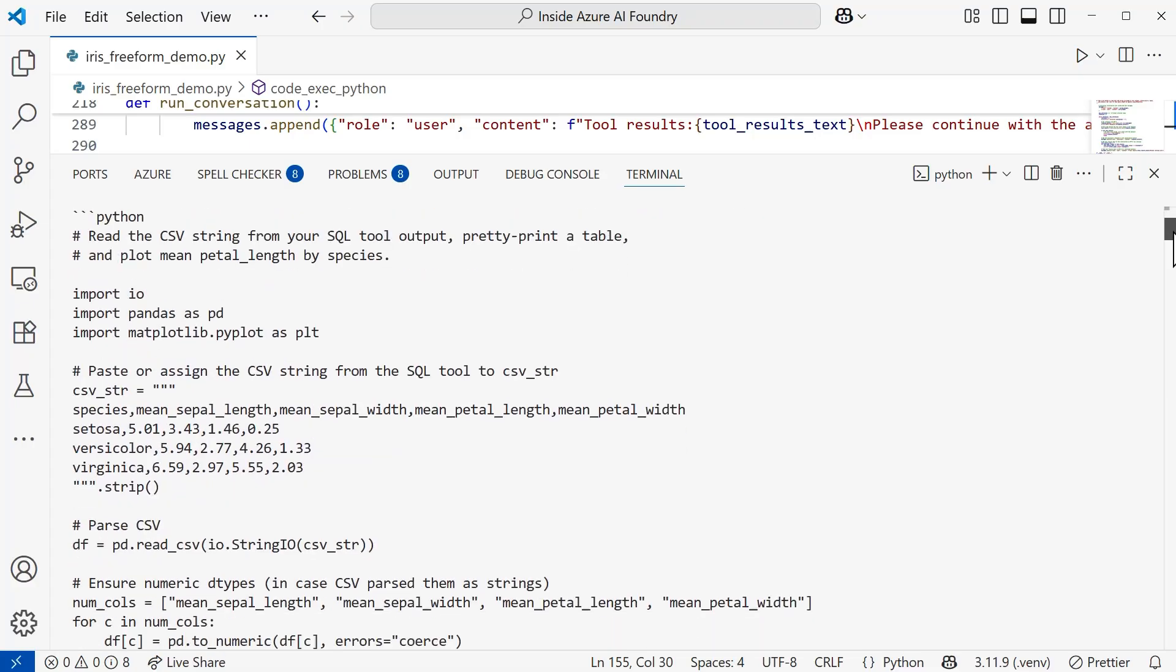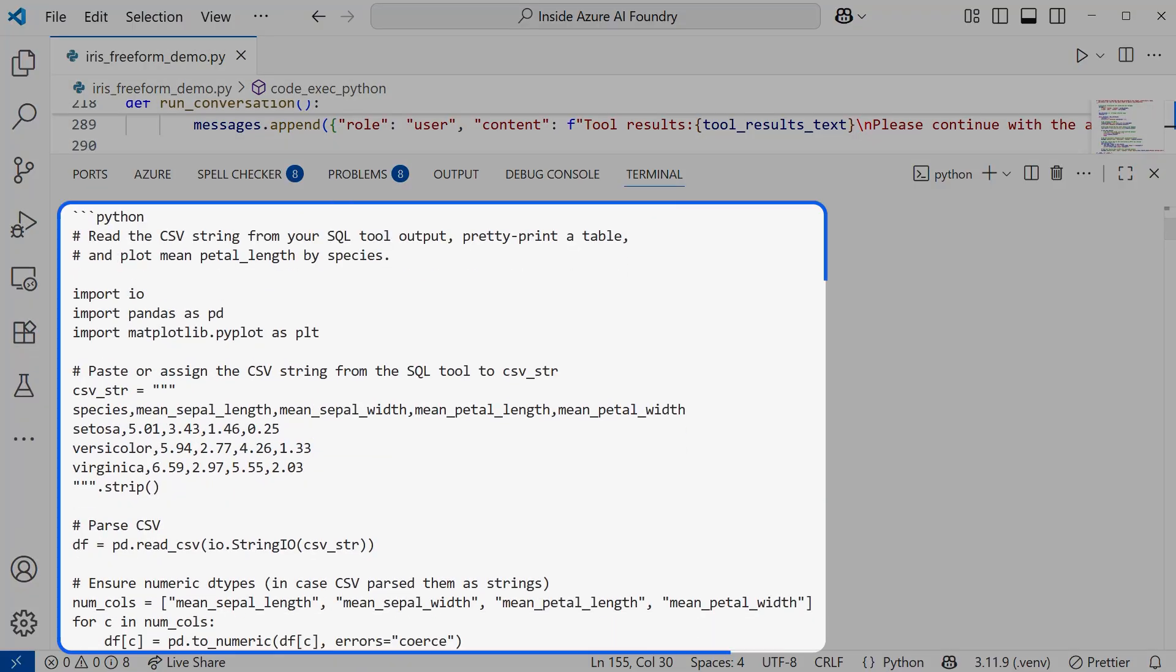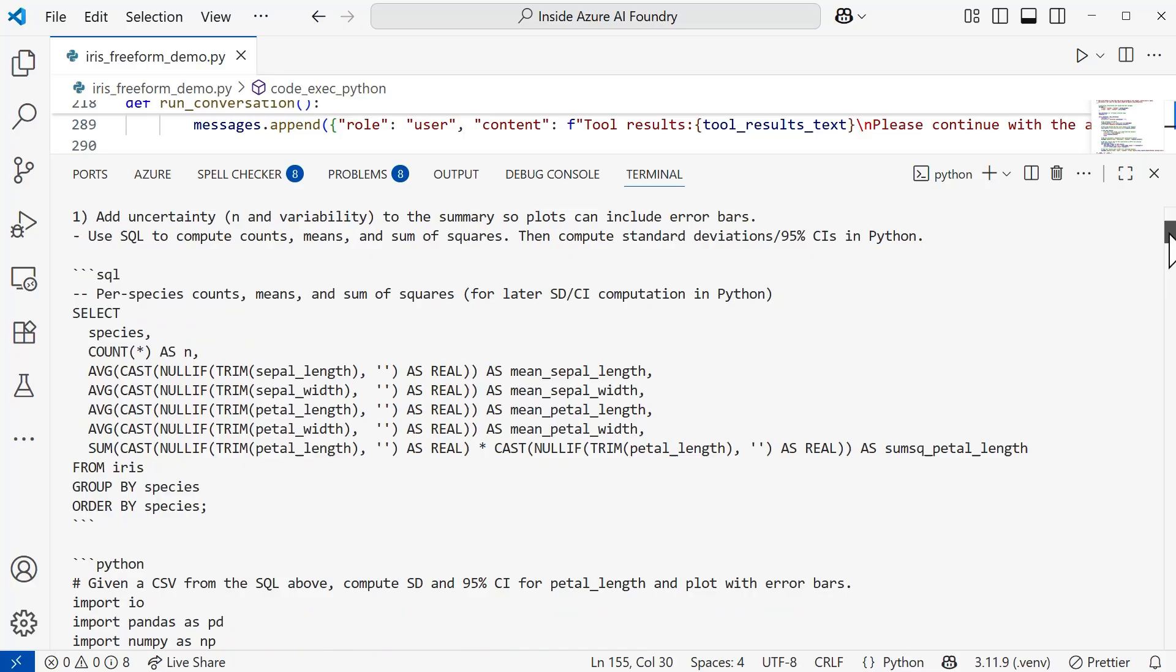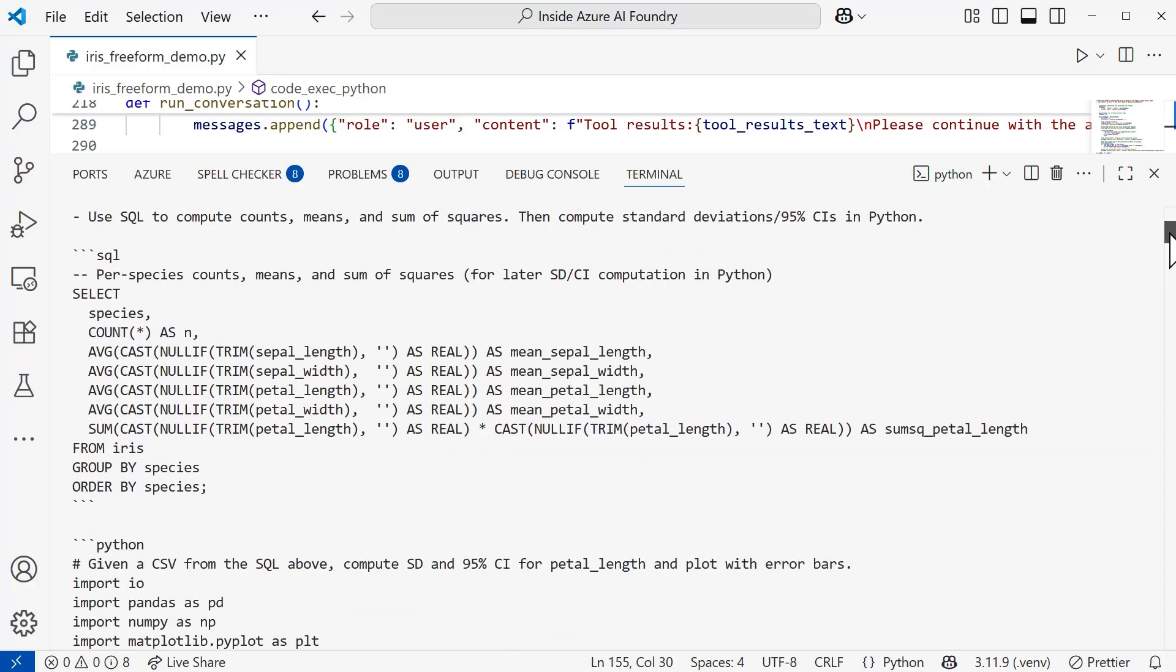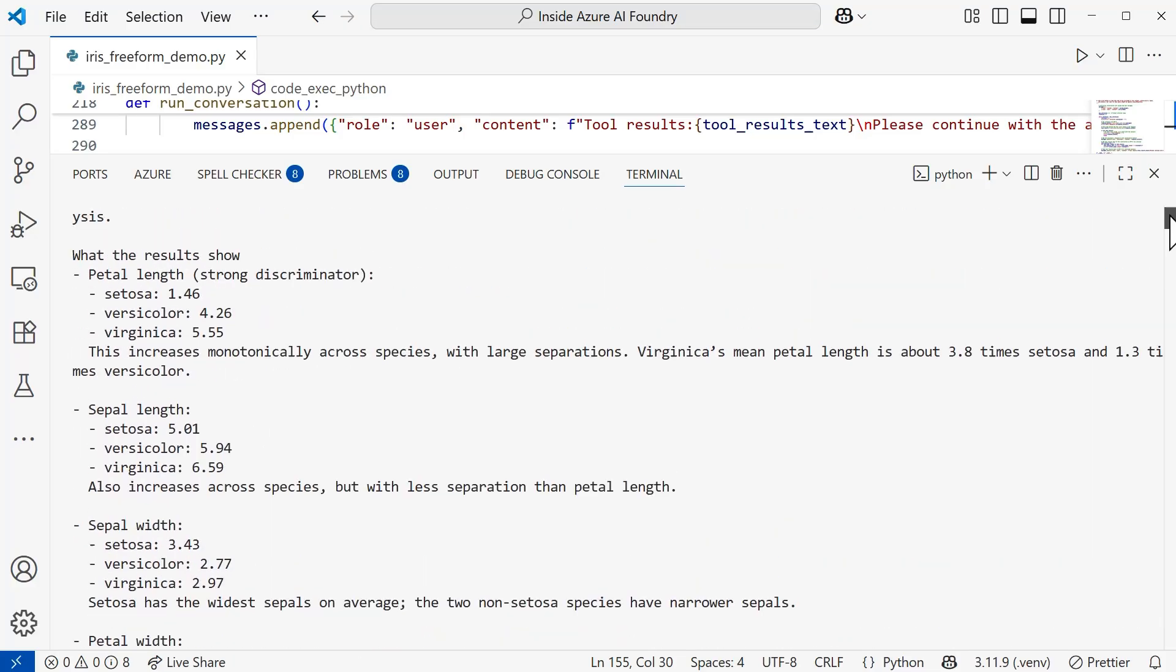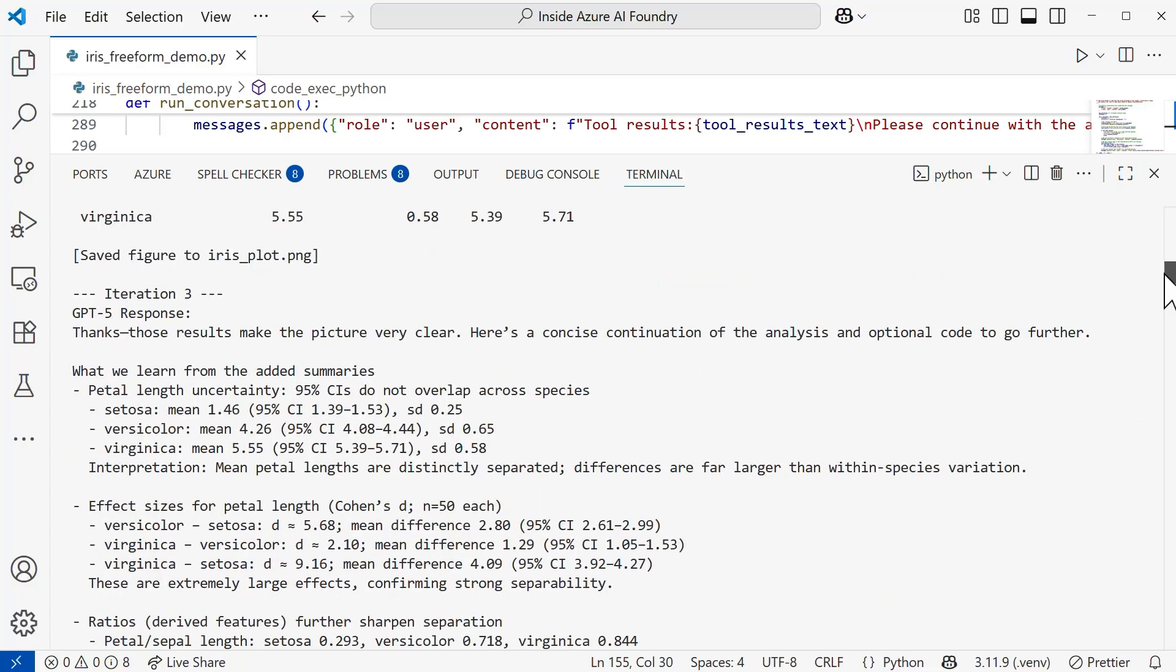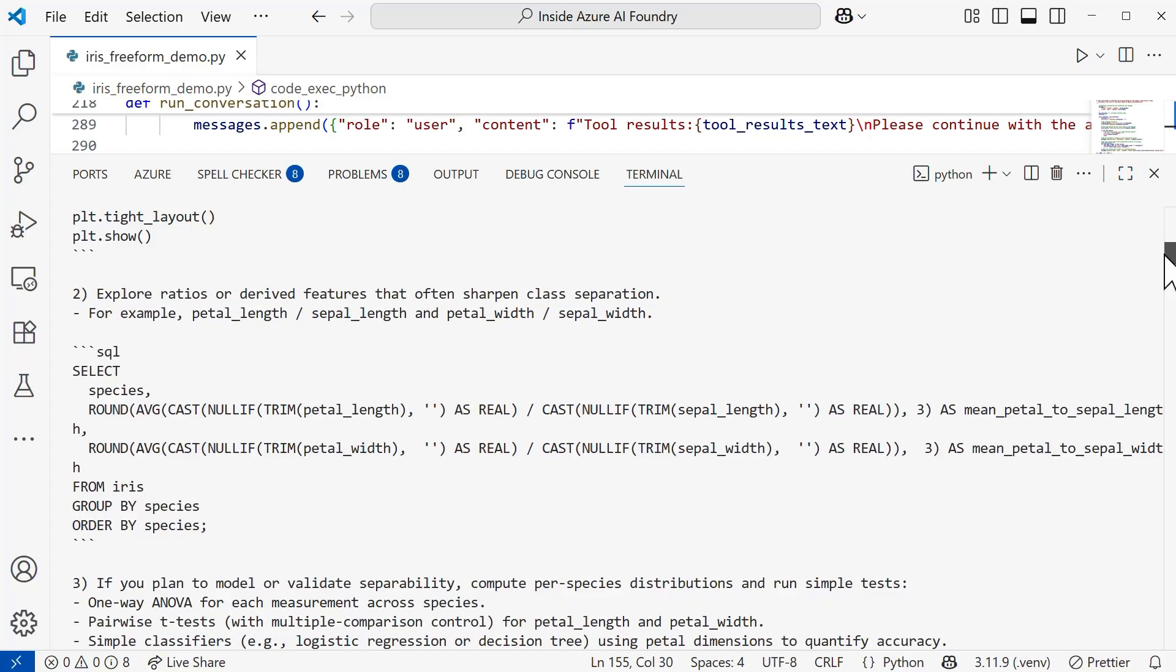Let's see what else has happened here. Now we get into our Python code that's going to be run. What the model's doing here is that it's taking that CSV string based on that SQL output tool that was used from above, and it's going to create a table and a plot with the average of the petal length by species.